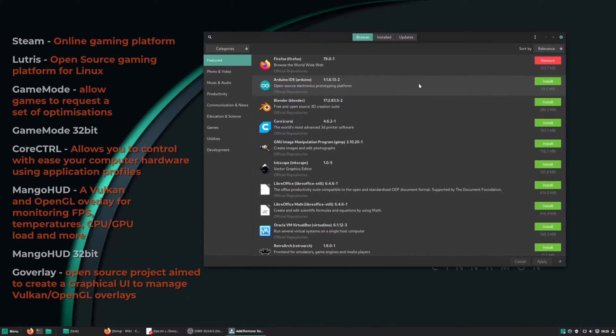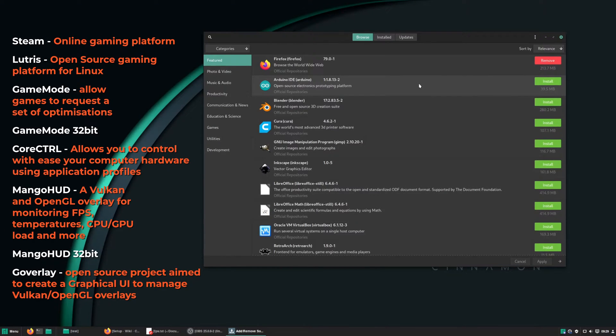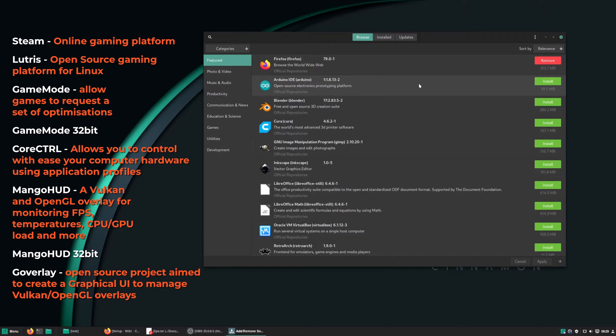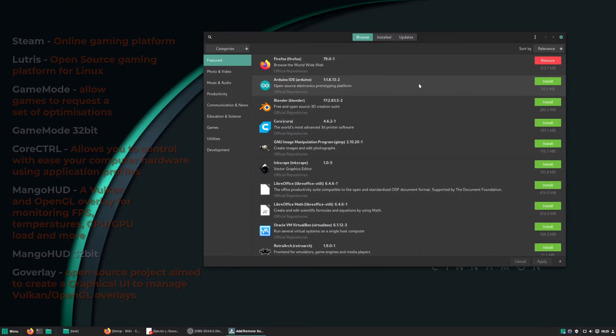So now AUR is sorted, let's install some applications. I will leave a list of all the programs and what they do, but in a nutshell we need Steam, Lutris, and GameMode.